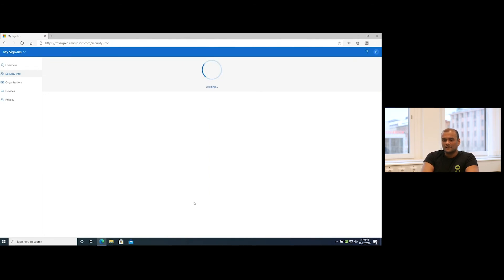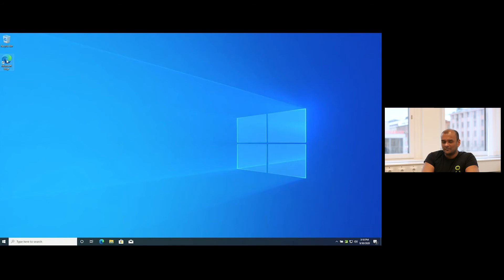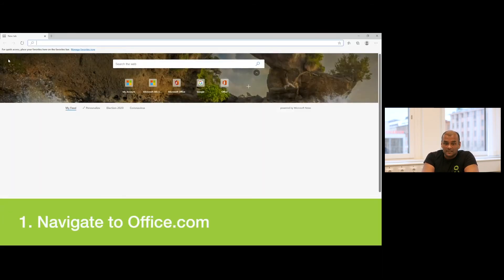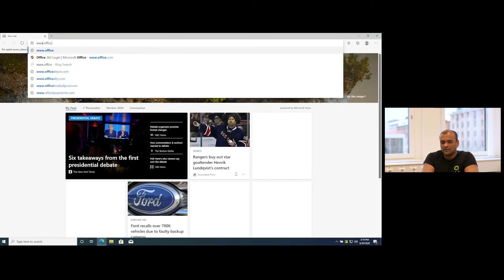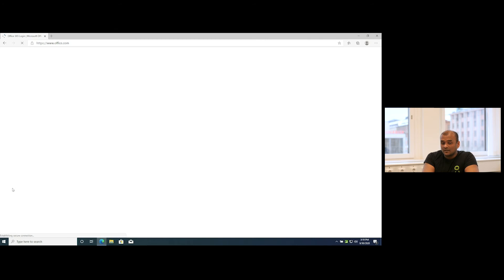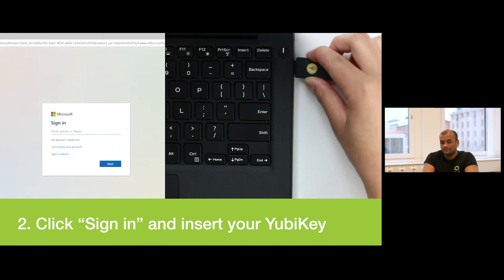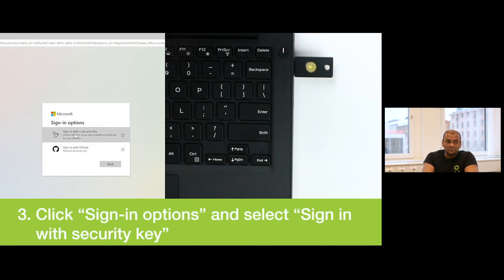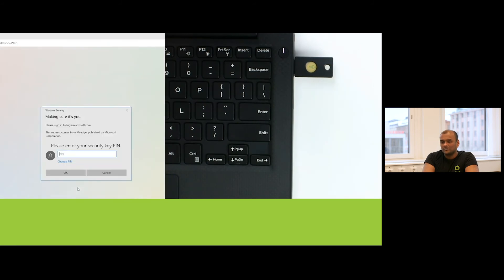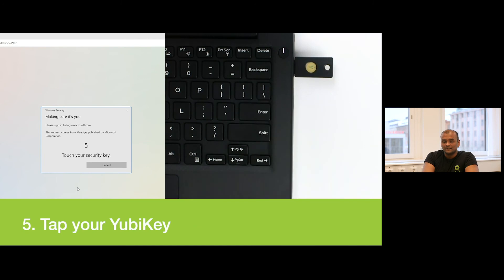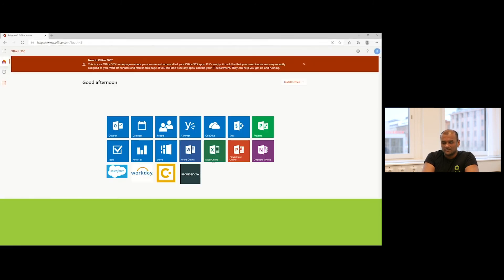Let's see how it works in real life when trying to access something using passwordless. Use your favorite FIDO2-compatible web browser and navigate to Office.com, for instance. When the sign-in page comes in, click on Sign-in Options and select Security Key. Just follow the on-screen prompts and put in your PIN code when required. And voilà — you will be logged in quite easily and have access to all your web applications.